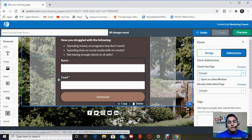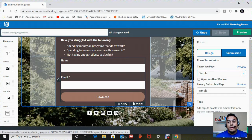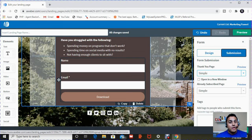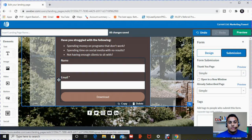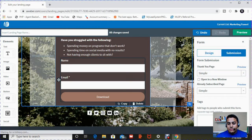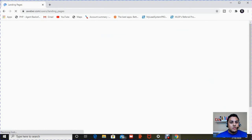So the first is a thank you page. So once they hit download, they're going to be directed to another page. It can be a simple page that's provided by AWeber. Or you can create your own. So what I did is I'm going to save this and I'm going to exit and I'm going to go back to my landing pages.